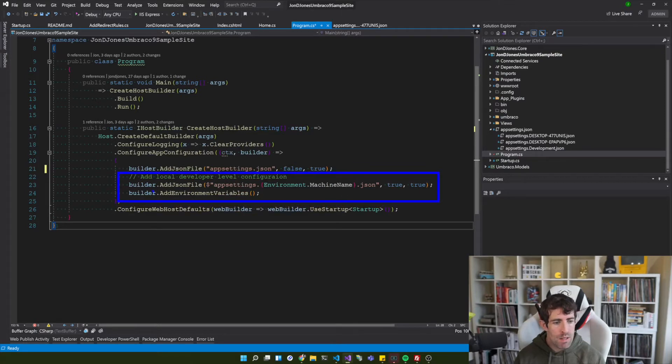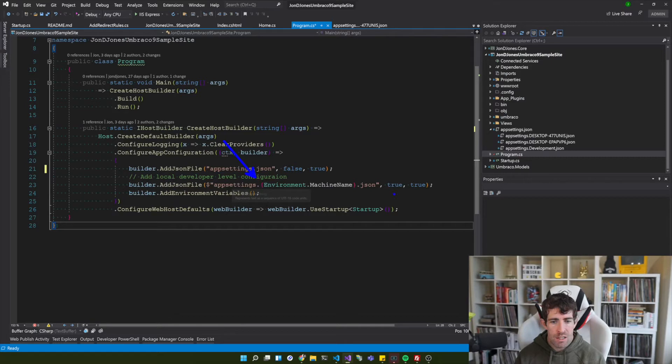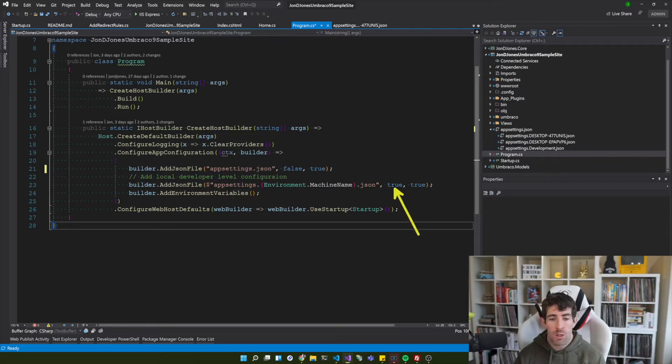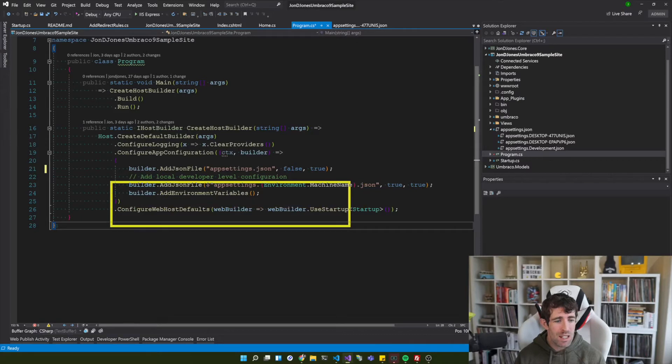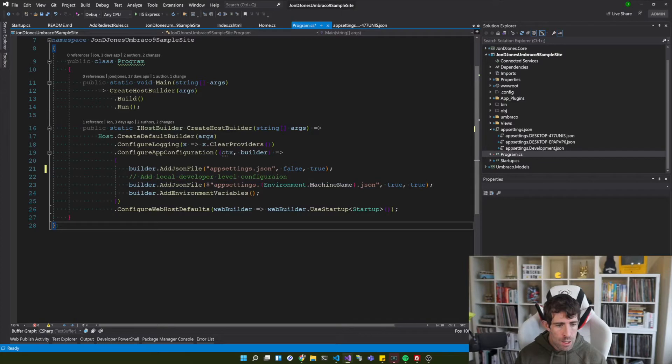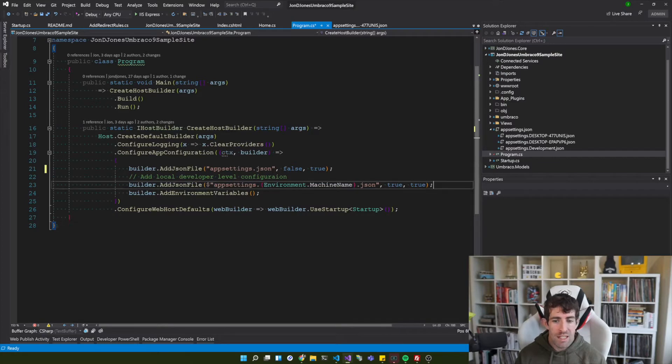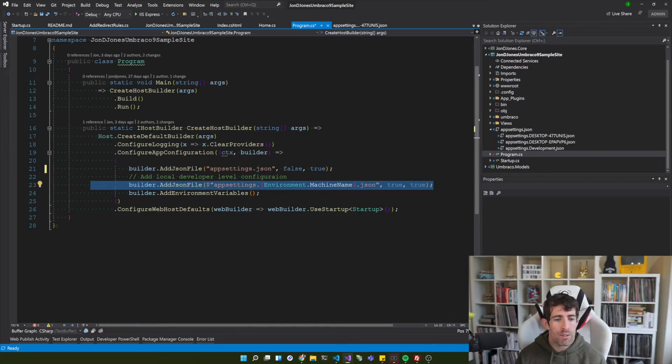On the first line here I've got this builder.addJsonFile and here we're just loading in our normal app settings. Now the clever line is the second line. And this is where we're saying builder.addJson and we're doing our app settings dot environment dot machine name dot json. This time we're saying true, it is an optional file.